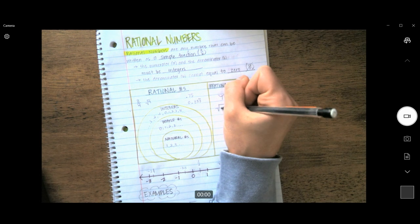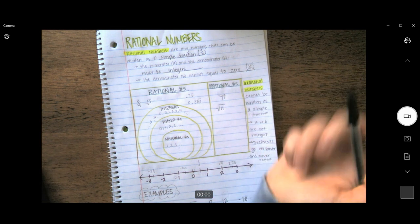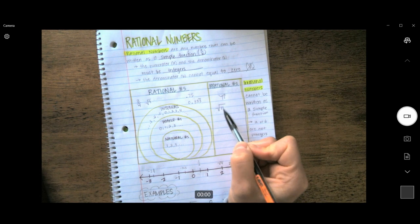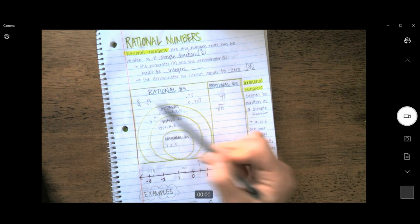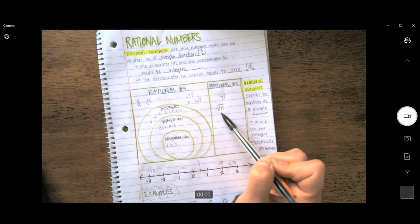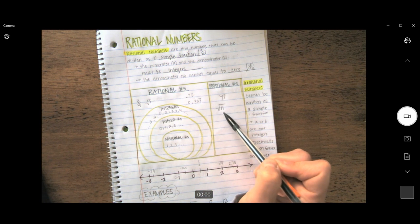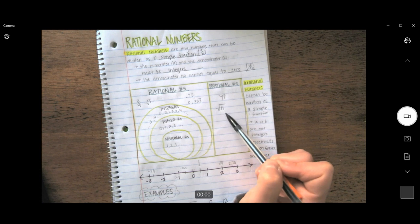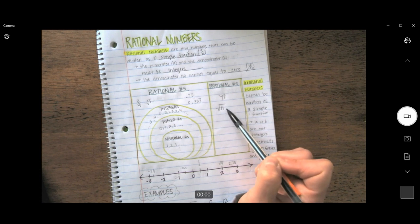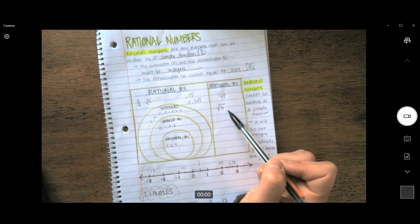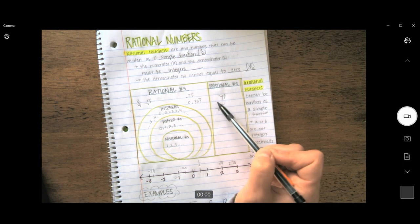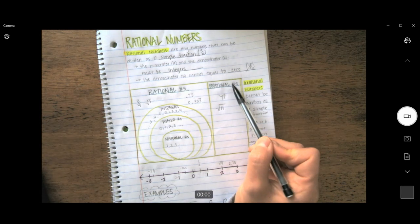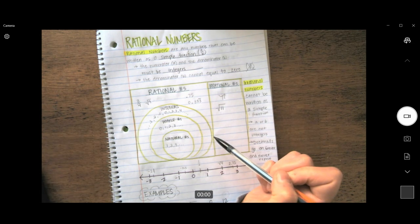Another irrational number would be the square root of 11. Unlike the square root of 9, there is no perfect square here. When we work out the problem, we find a decimal that goes on and on forever and never repeats. Therefore, these types of square roots are considered irrational numbers.